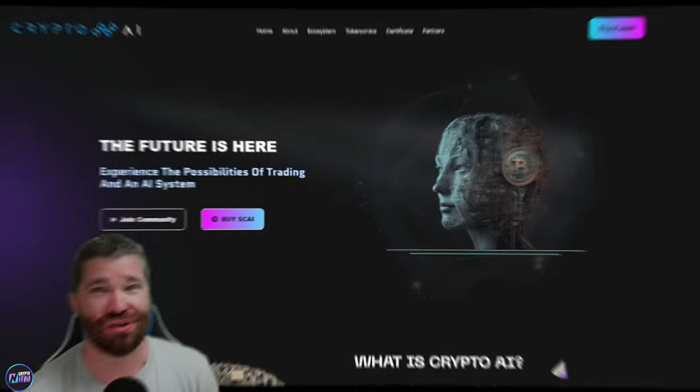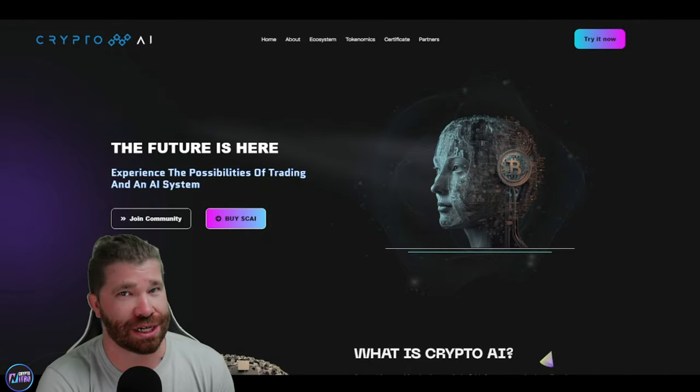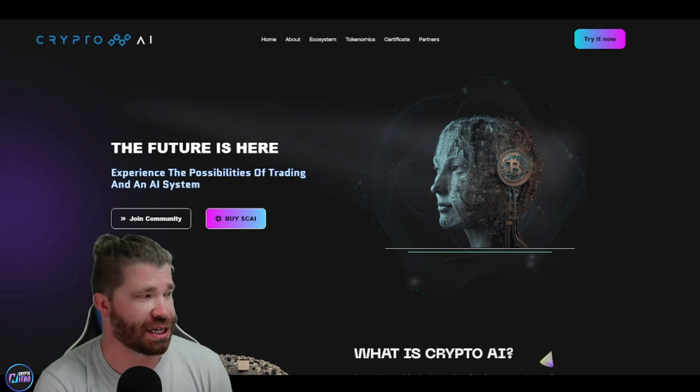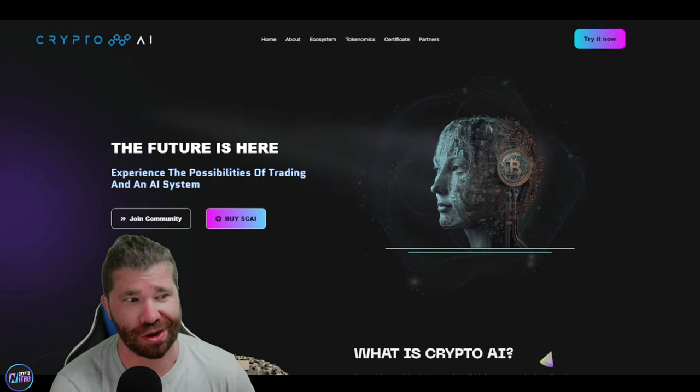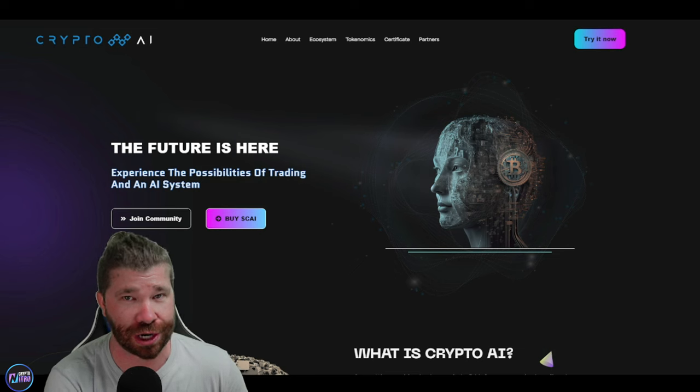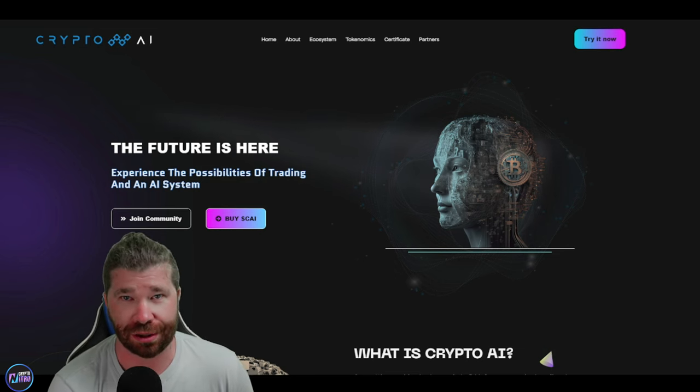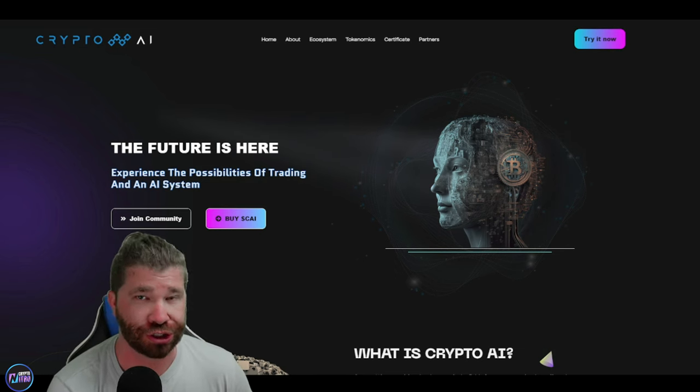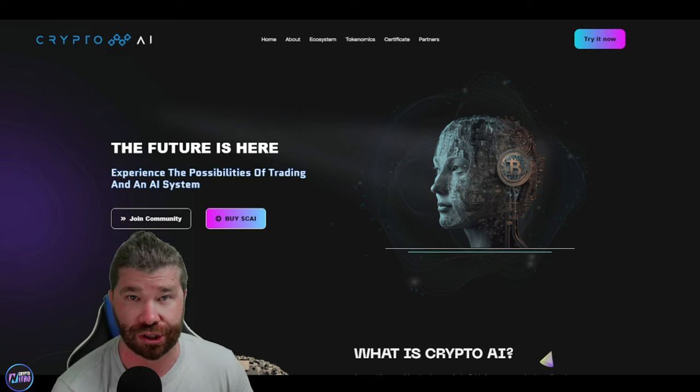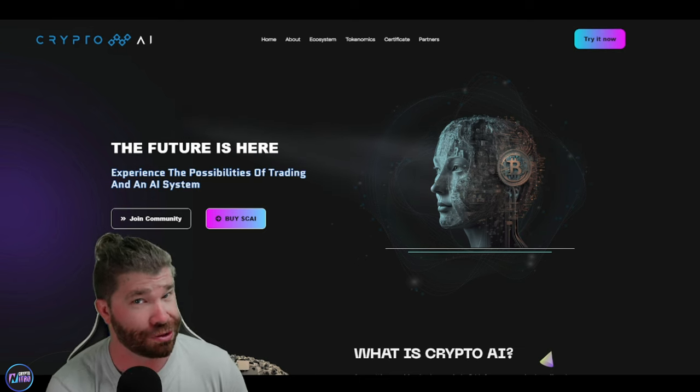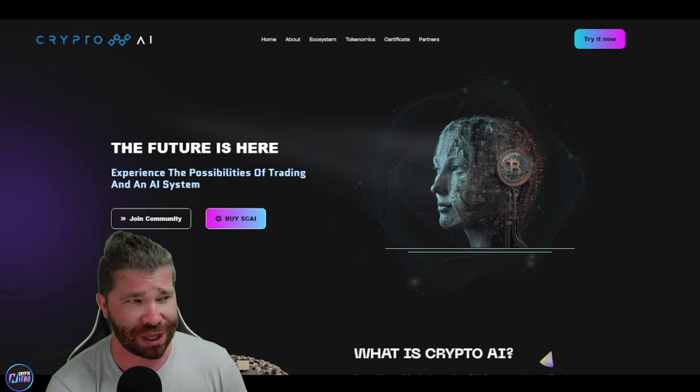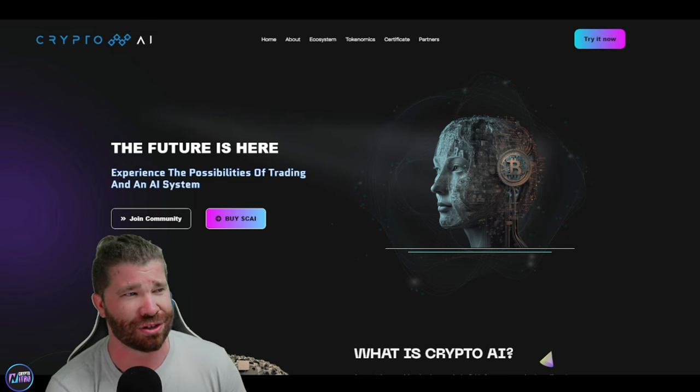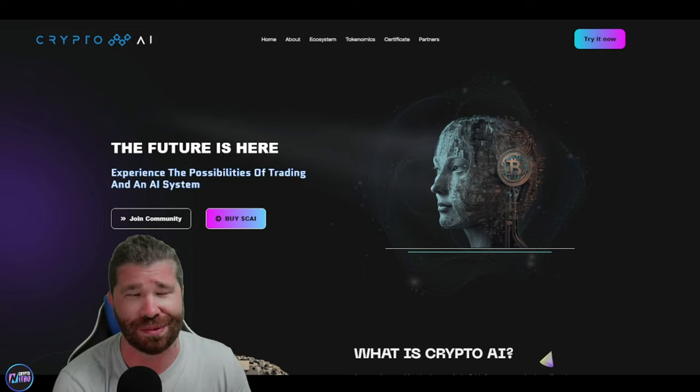Welcome back to the channel, Crypto Nitro Community. Today, we are going to be diving down into what is known as Crypto AI. I'm going to tell you guys right now that this project is literally about to launch, so you want to make sure that you're part of the social medias so you don't miss out on this massive opportunity. Without further ado, let's go ahead and dive down into what is known as Crypto AI.